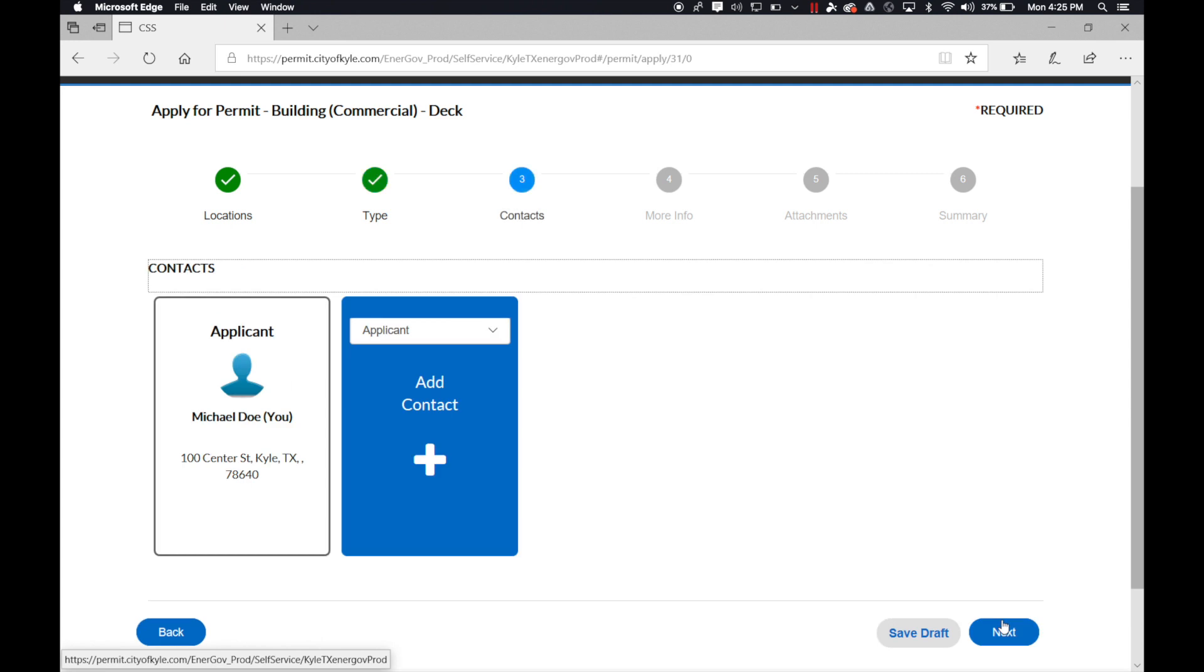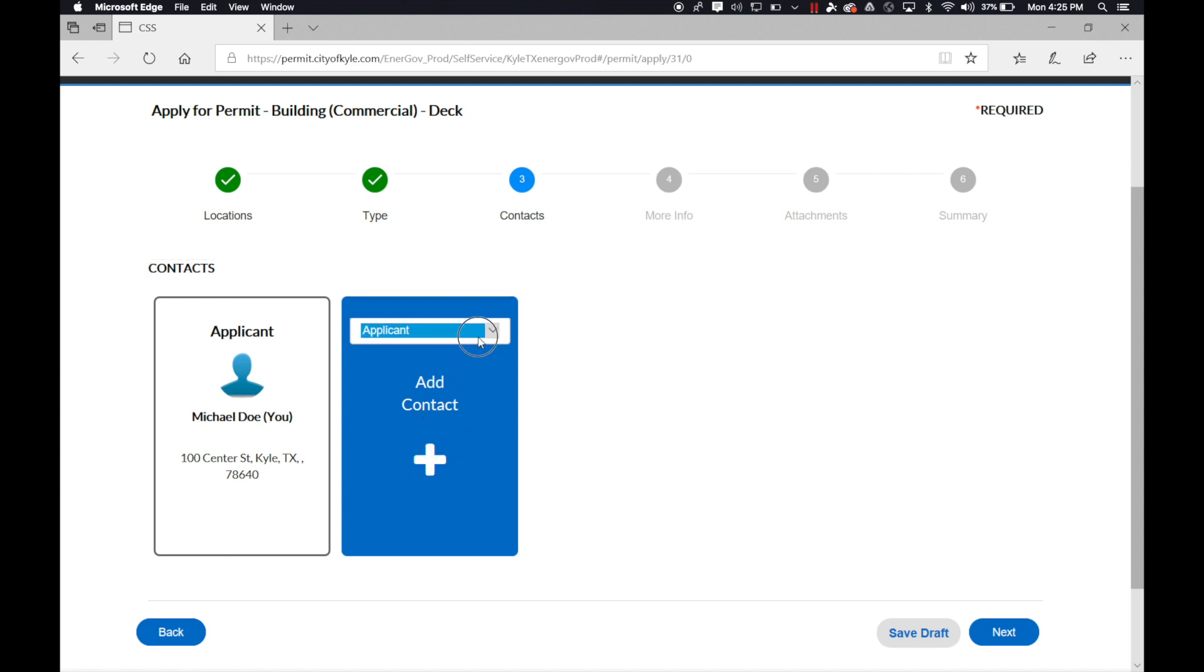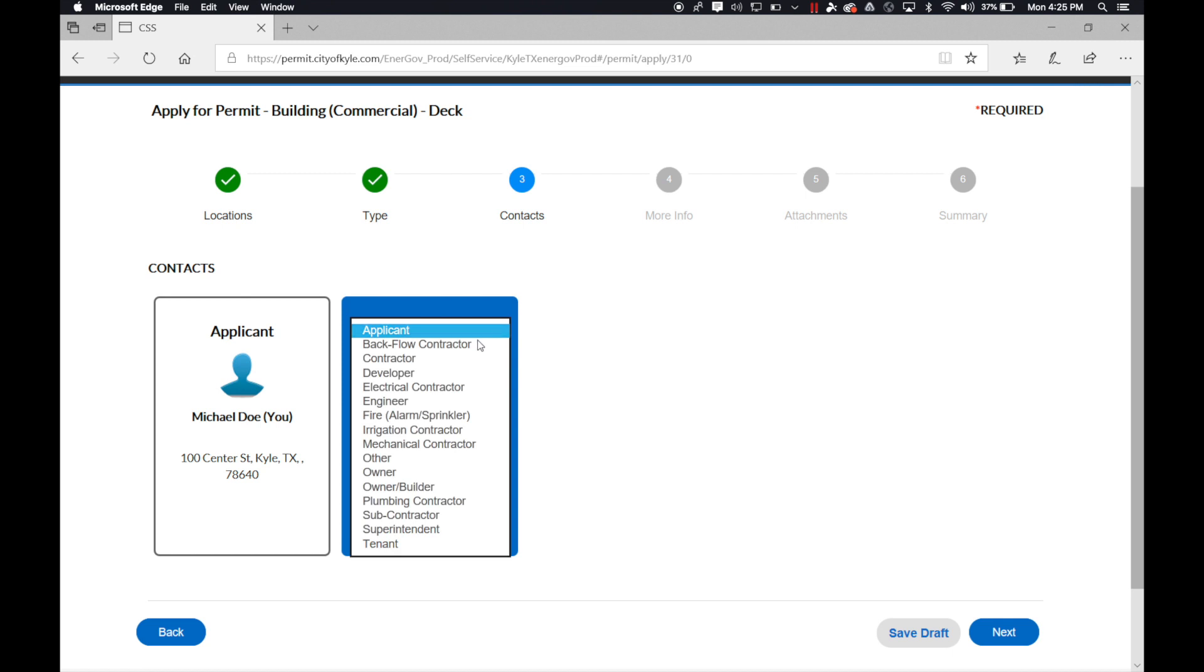When you hit next, your next subject is contacts. You're automatically added under the contact section. Here you can add multiple other contacts such as contractors, developers,